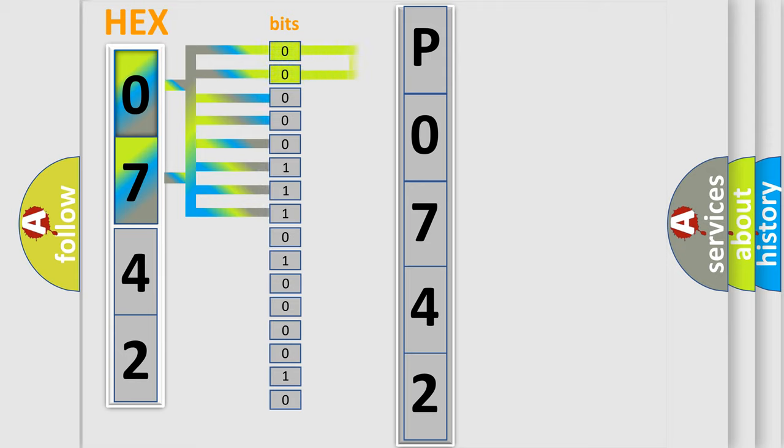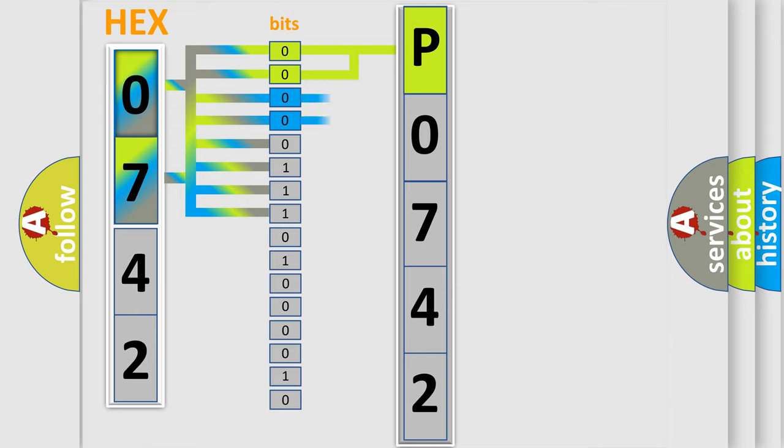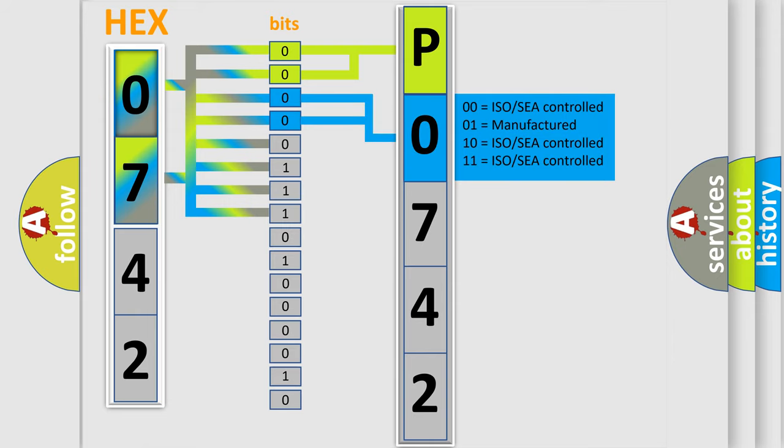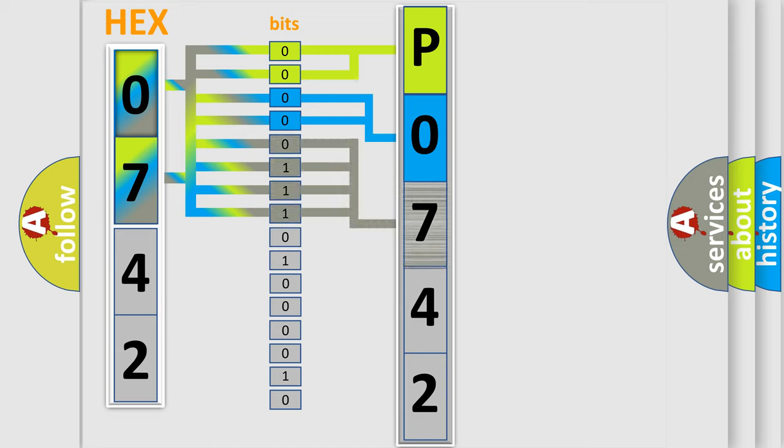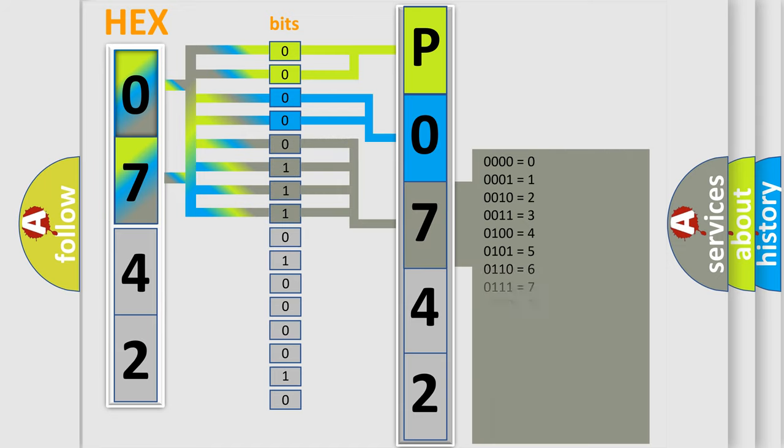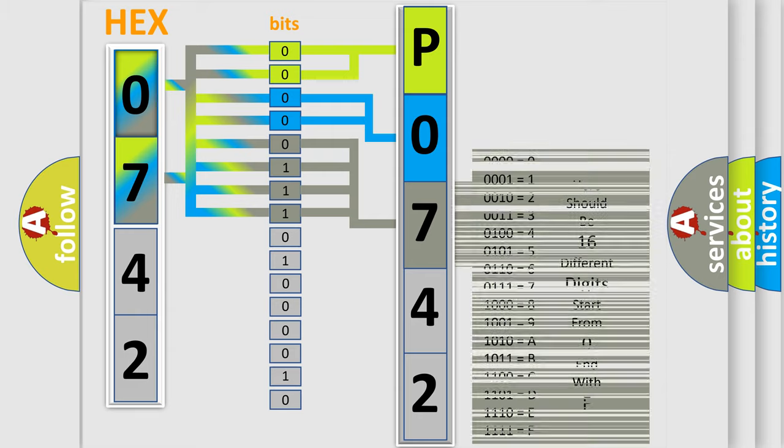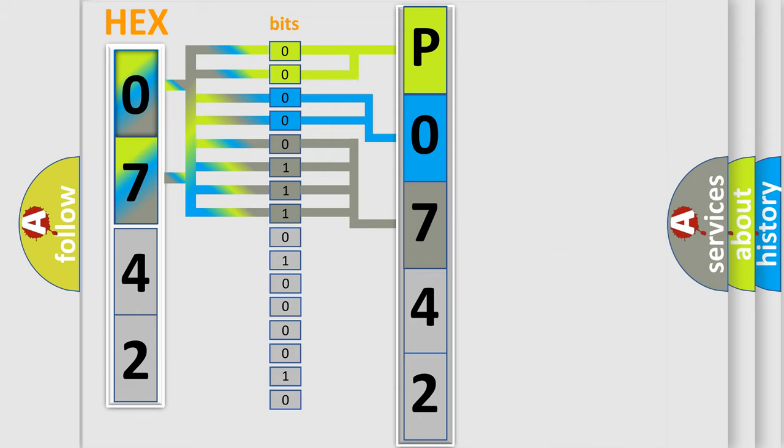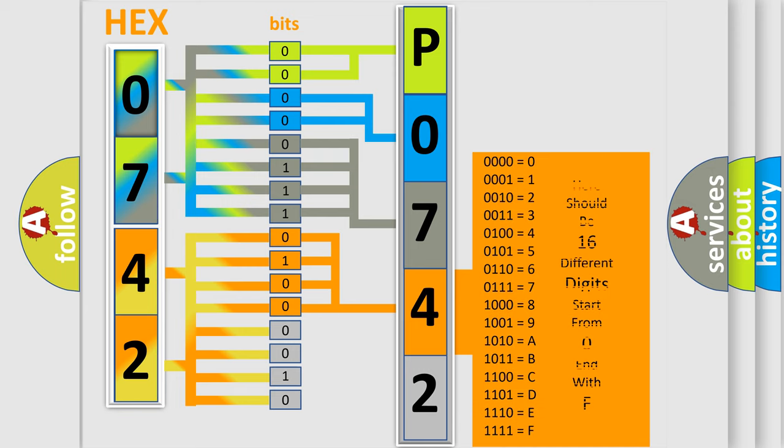By combining the first two bits, the basic character of the error code is expressed. The next two bits determine the second character. The last four bits of the first byte define the third character of the code. The second byte is composed of eight bits. The first four bits determine the fourth character of the code, and the combination of the last four bits defines the fifth character.